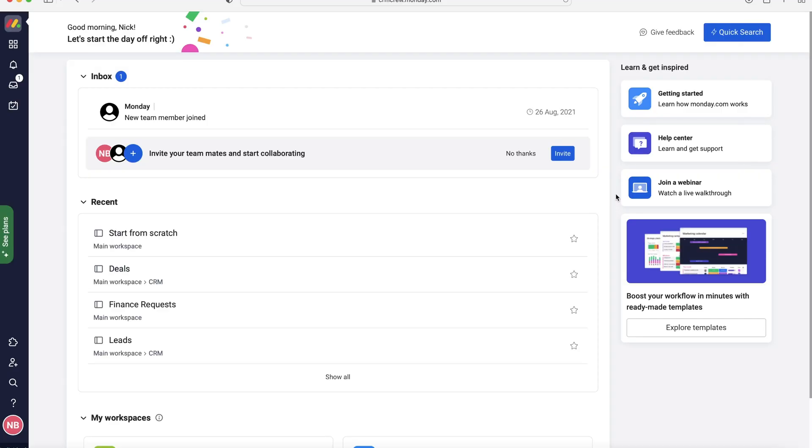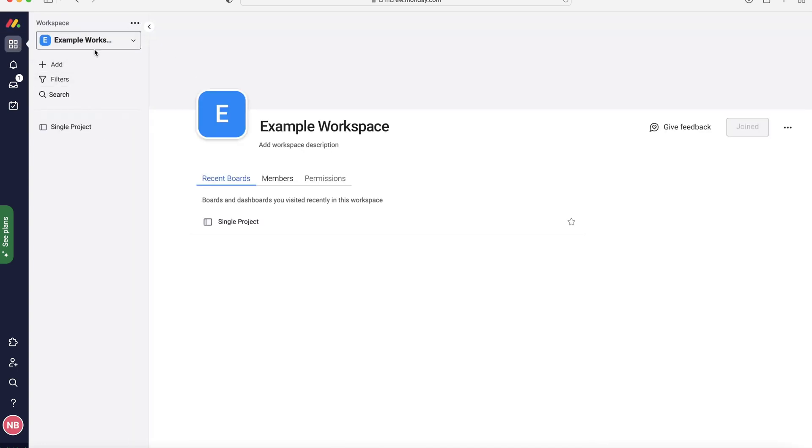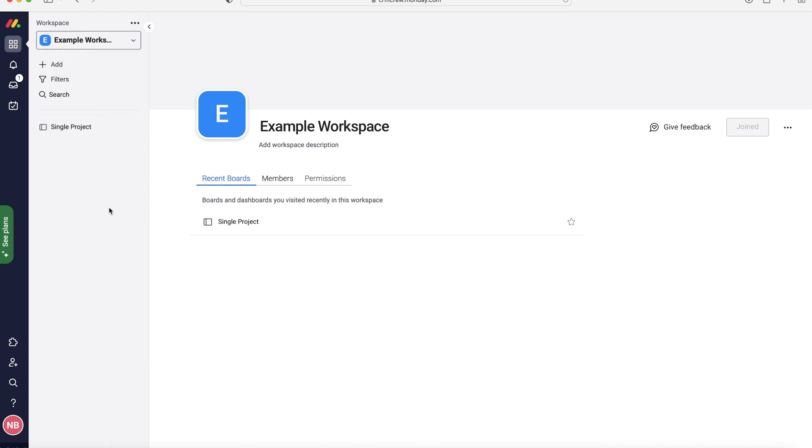Once you log into Monday.com, of course you're going to come to the home screen. Now in order to manage events inside of Monday.com, whether that be virtual or physical events, what we want to do is firstly head over to our workspaces up the top left hand corner here, and then we want to go to the workspace where we would like to manage our event from. In this instance I'm just going to use my example workspace.